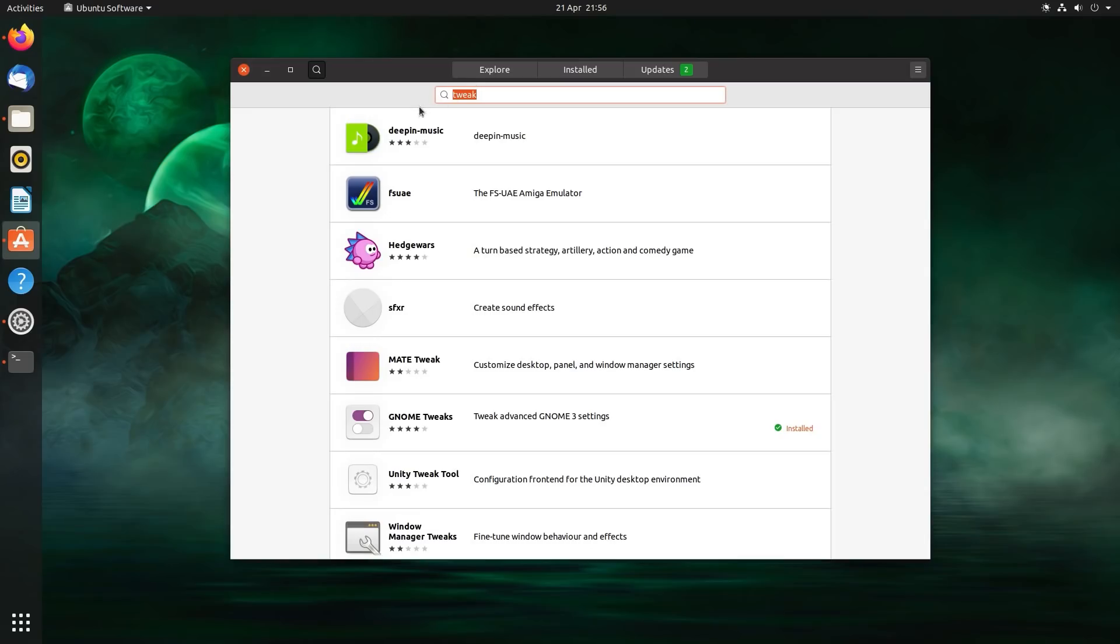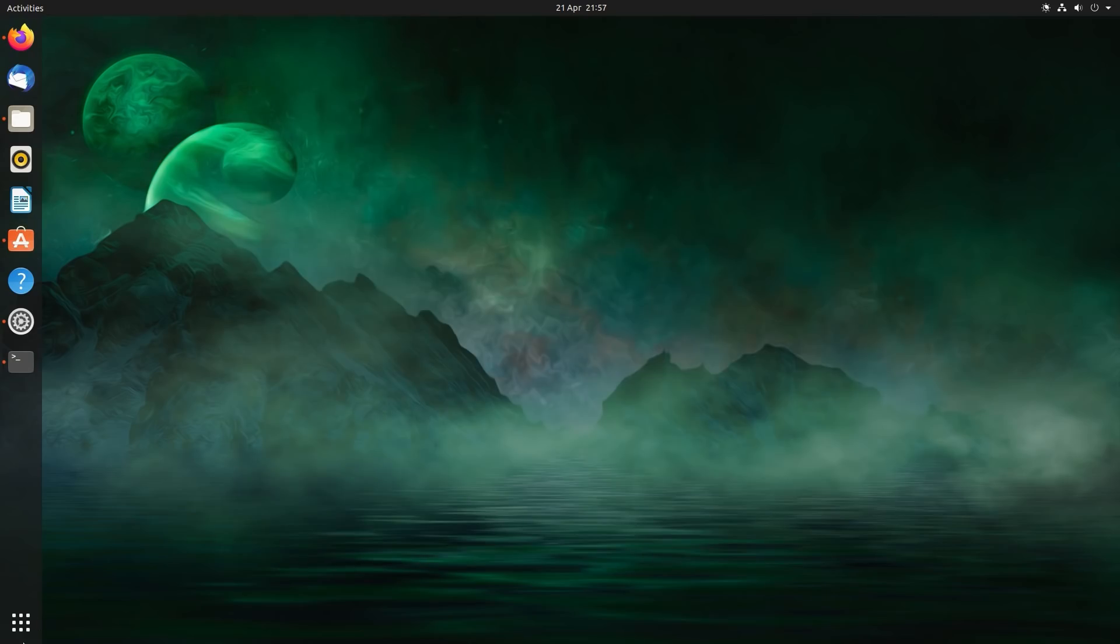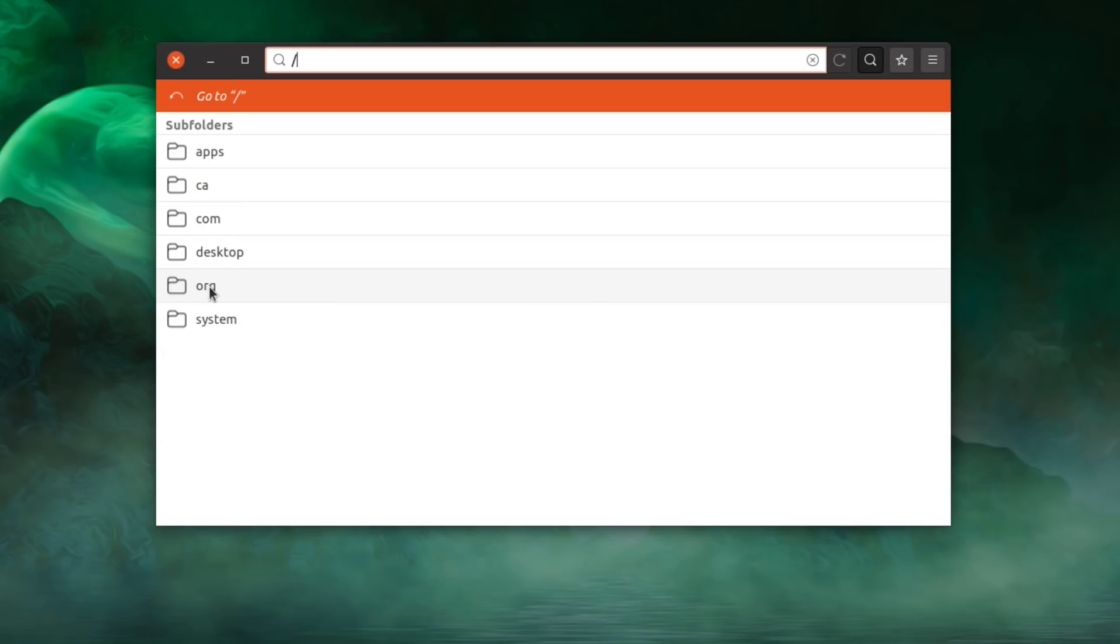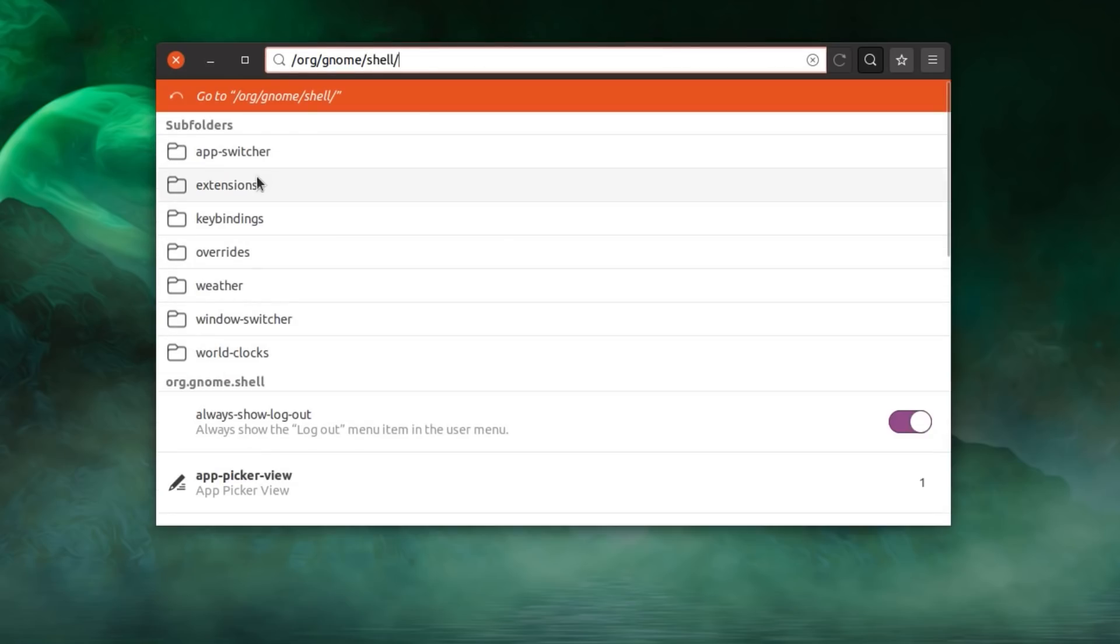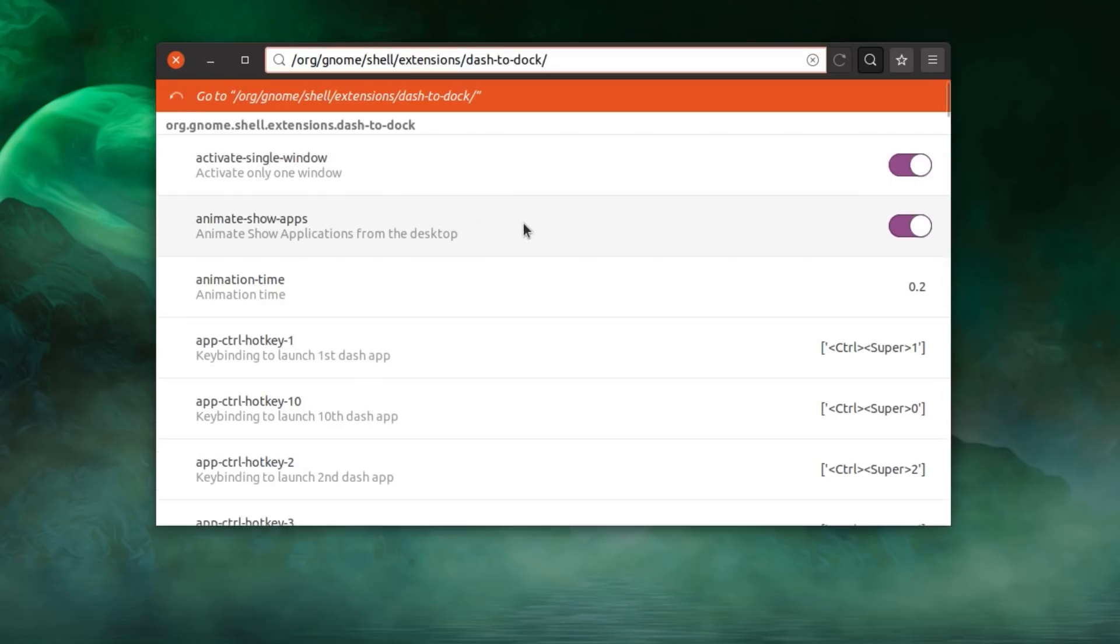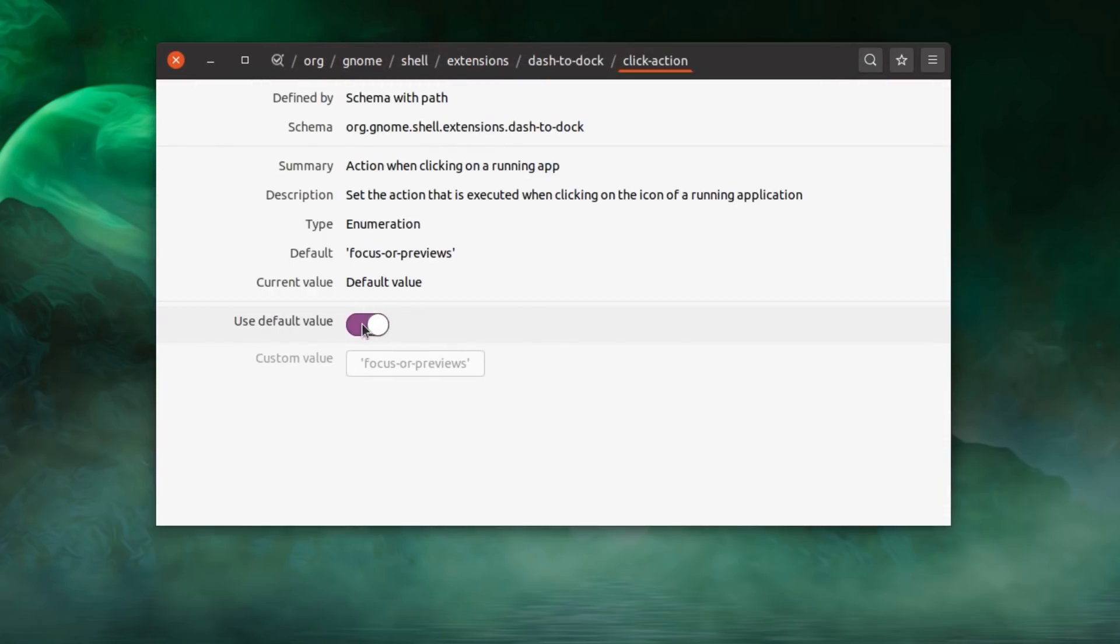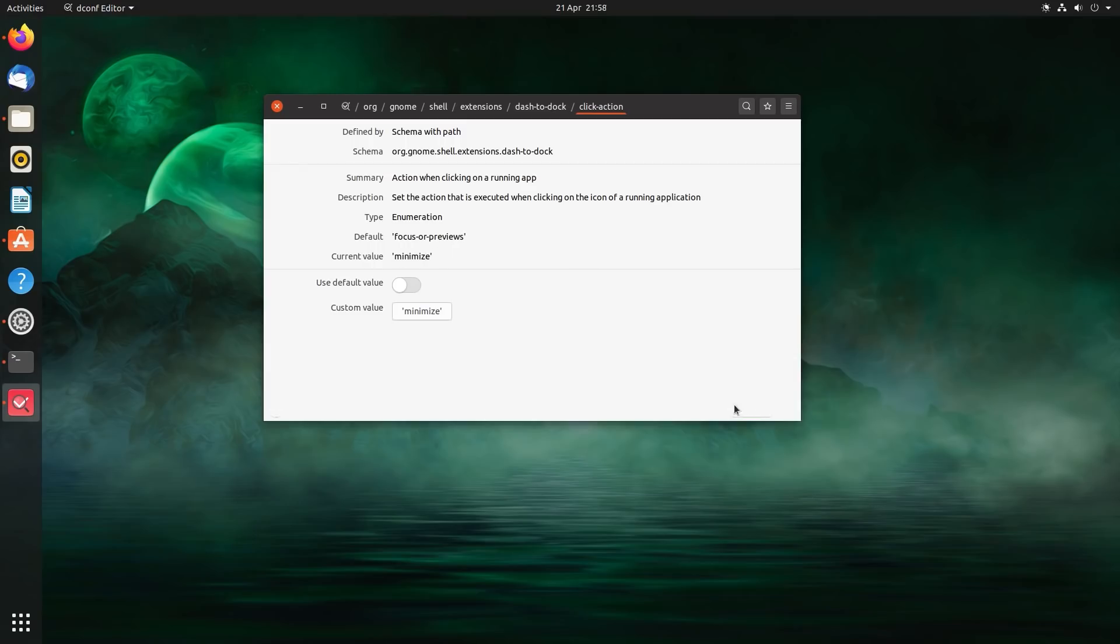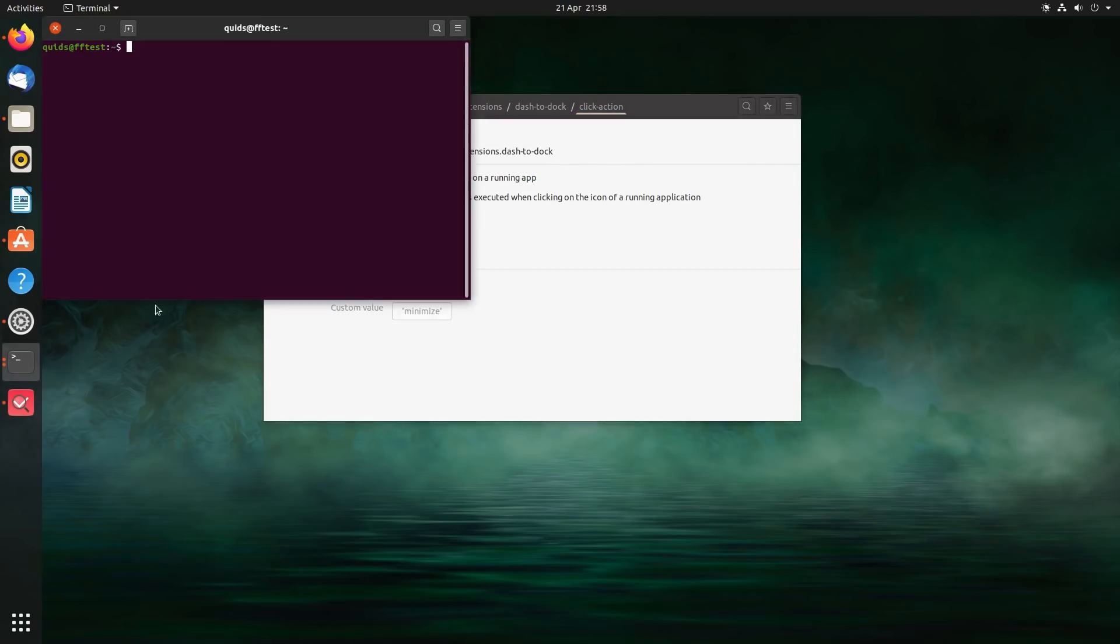I'm going to pop back to customization this time, looking specifically at the dock here on the left hand side. So if I install the dconf editor, I will admit that customization of the GNOME desktop is very messy. Anyway, if I go across the org folder into GNOME, I need to scroll down to shell, shell, extensions, dash to dock. There's a few things we can do in here. I'll start with click action. So I'll select that, untick the use default value, and then I'm going to change this to minimize. So that changes the behavior of applications to minimize on click if they're already open.